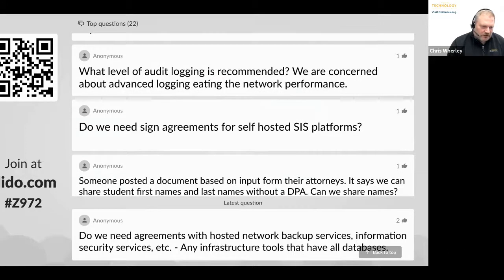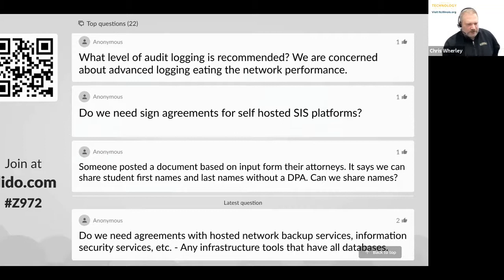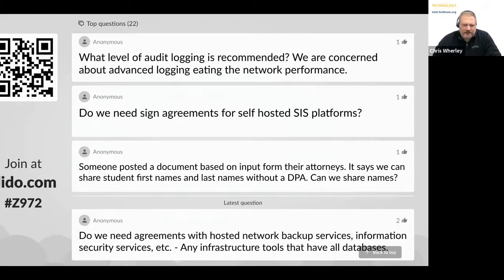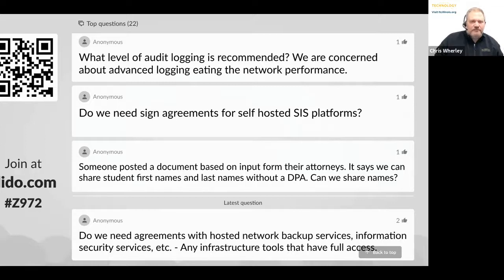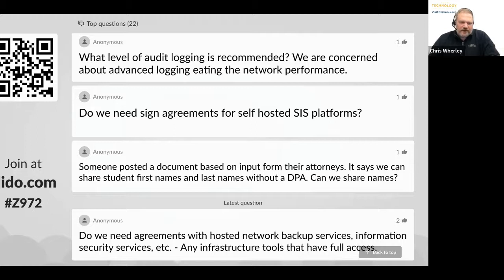Question: what level of audit logging is recommended? We're concerned about advanced logging eating network performance. I don't know the exact answer, but logging is a matter of what is good for your district — you weigh the risk of too much versus not enough information and whether it impacts network performance or storage. Do we need signed agreements for self-hosted SIS platforms? Worst case, you reach out to that provider for the Illinois NDPA and get some kind of agreement. They still may have access into your system, so I would question why you wouldn't have one rather than questioning whether you need one.